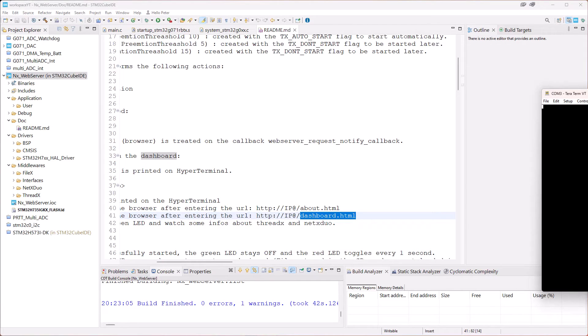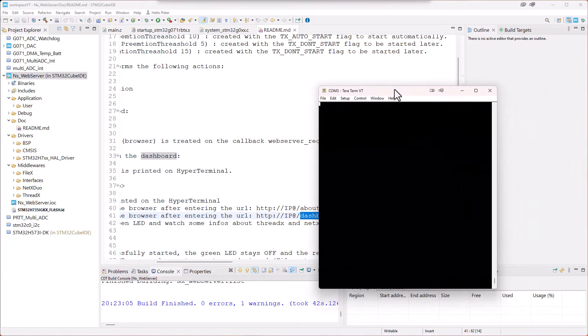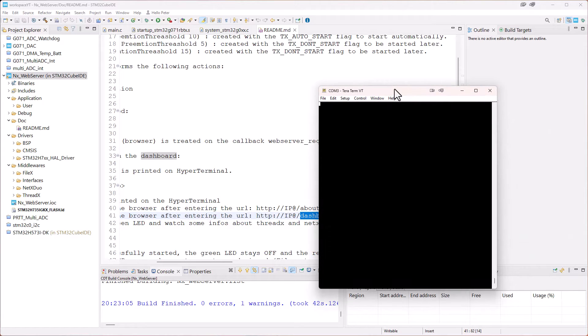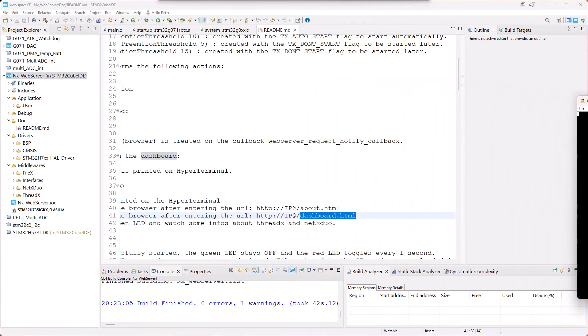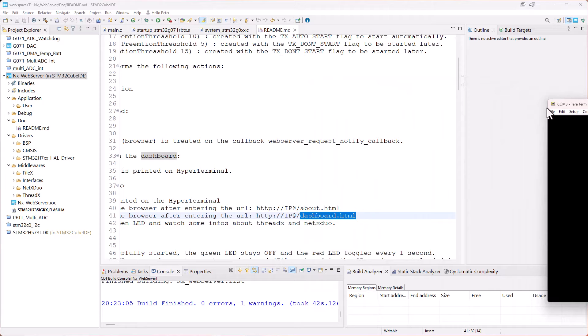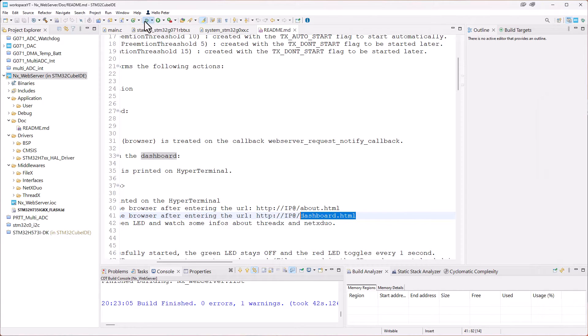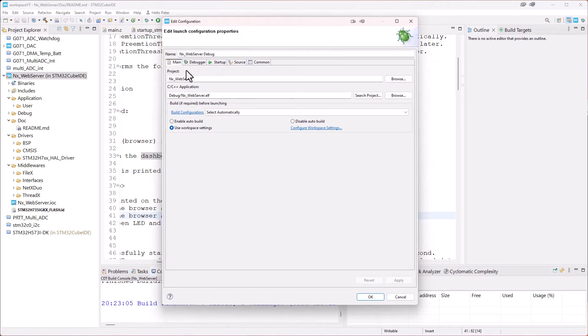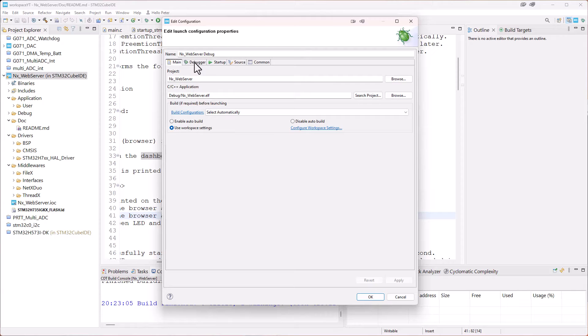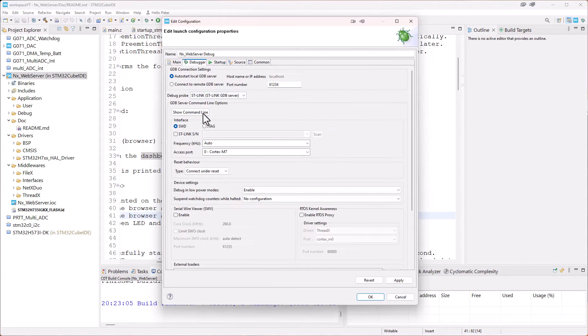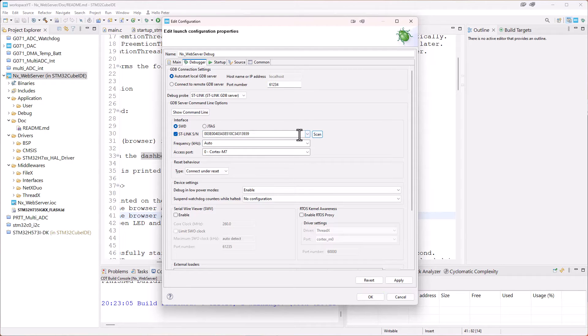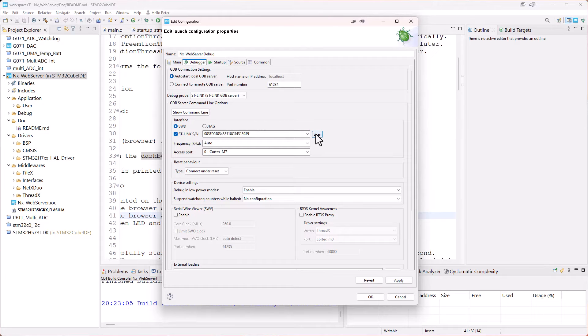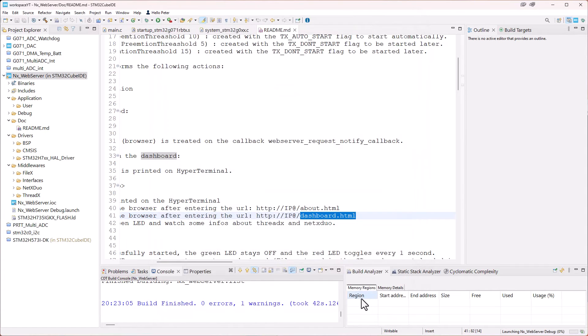Before we launch the code we also need to use some terminal program. I have TeraTerm here. You need to configure that to the correct COM port, and the UART is 115200 baud. I just put that on the side for the moment. And we hit debug. We get the edit launch configuration properties. The reason we get this the first time is that we haven't launched yet, so we need to make some configurations for it. The configuration is very easy. I'm just looking to see if we can find the ST-Link, the easiest way is just to scan for it to see that we have connection with the board. And just hit OK.